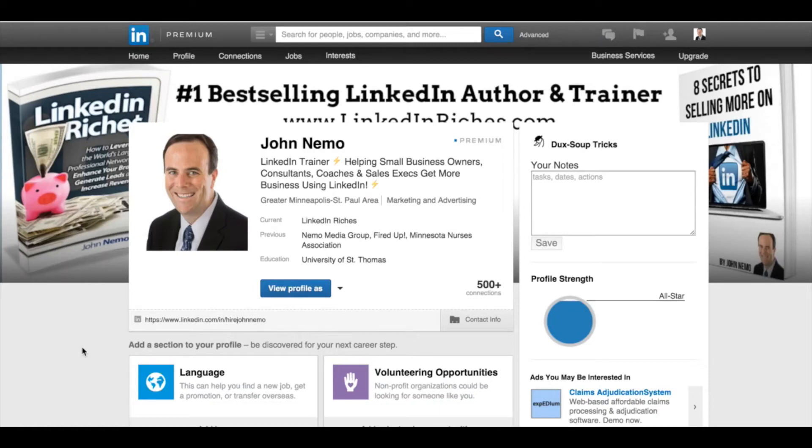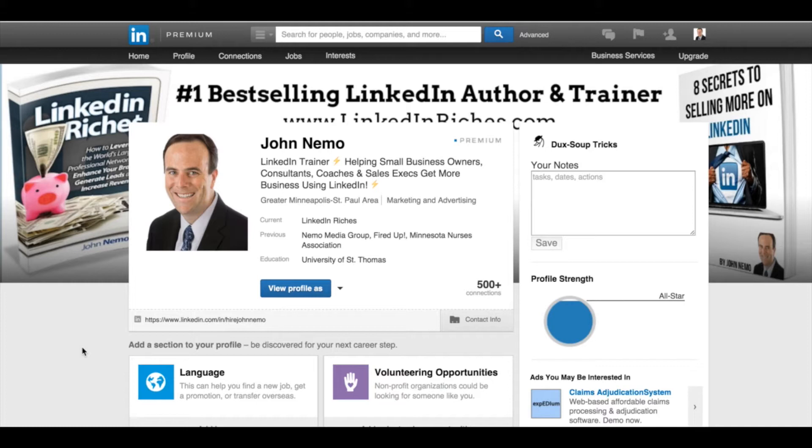Hey, it's John Nemo with LinkedIn Riches, and I got a fun little tip for you today. This is something that's really going to help you with lead generation and setting reminders and tracking things right on the LinkedIn platform itself.